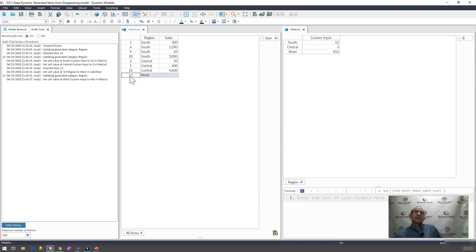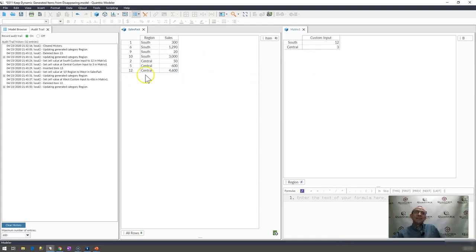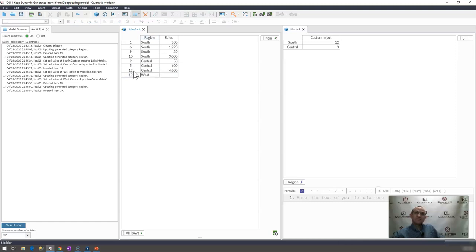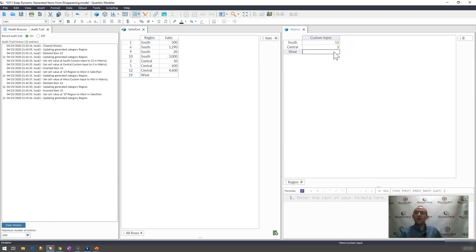Because indeed, if I go ahead and delete west, and then if I were to add it back, well, the input doesn't live there anymore.